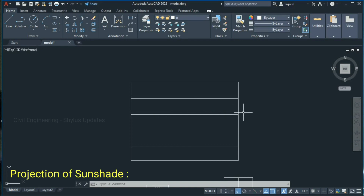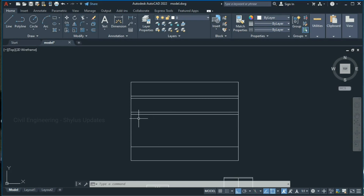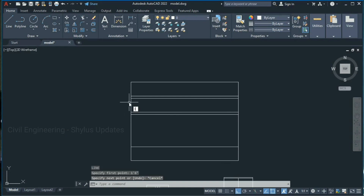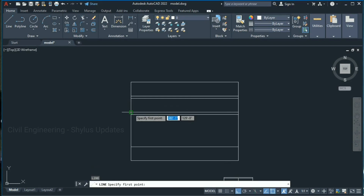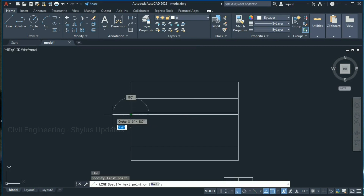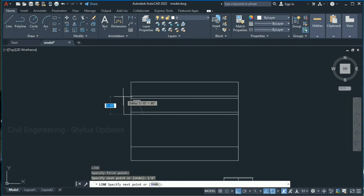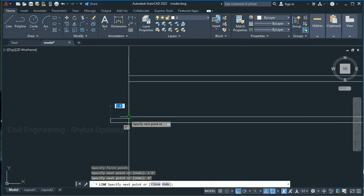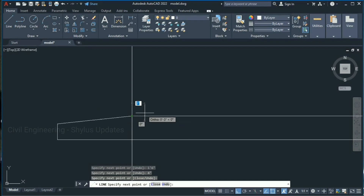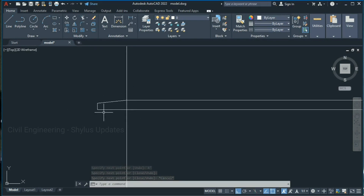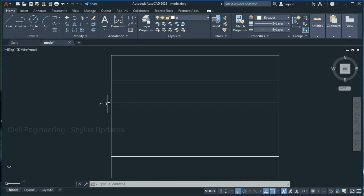From this lintel slab we have to draw the projection of sunshade. Draw a line of about 1 foot 6 inches from the lintel level. Type L in the command box, press Enter, specify the first point and give 1 foot 6 inches, press Enter, then give 4 inches, press Enter, and join this point. This is the projection of the sunshade in the front elevation.